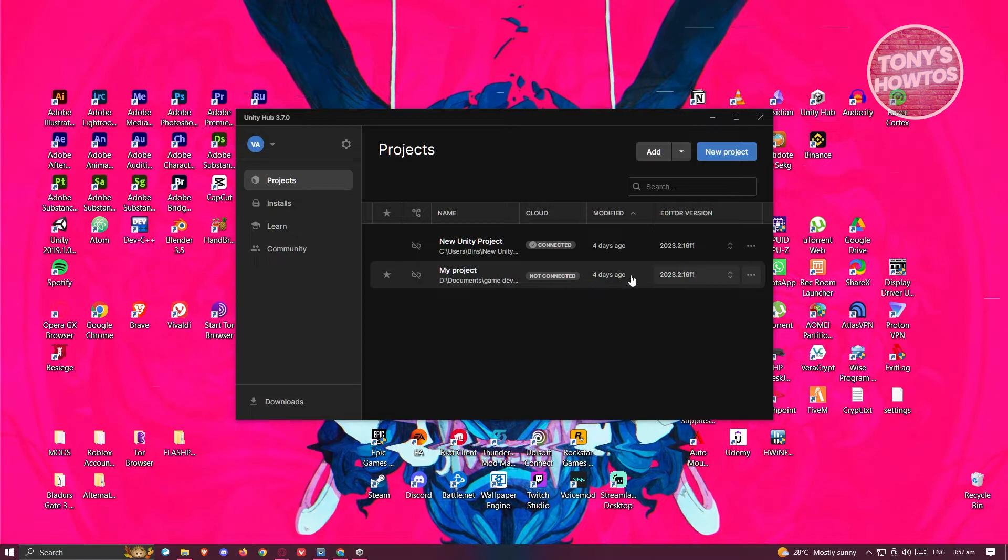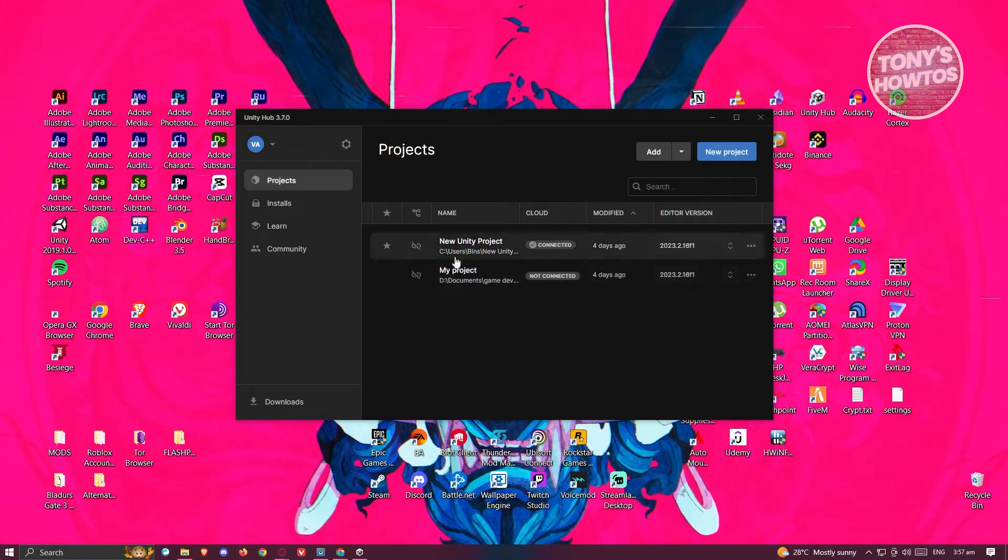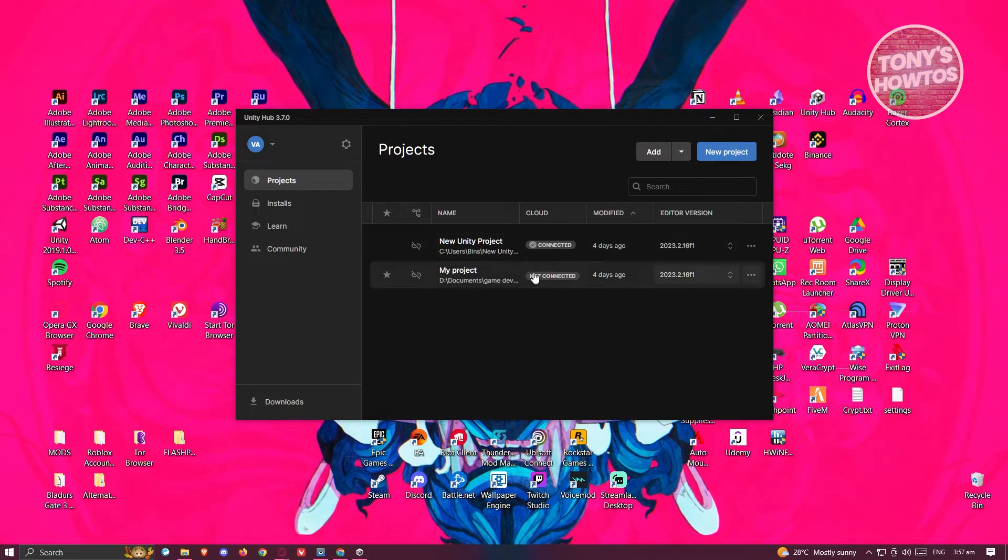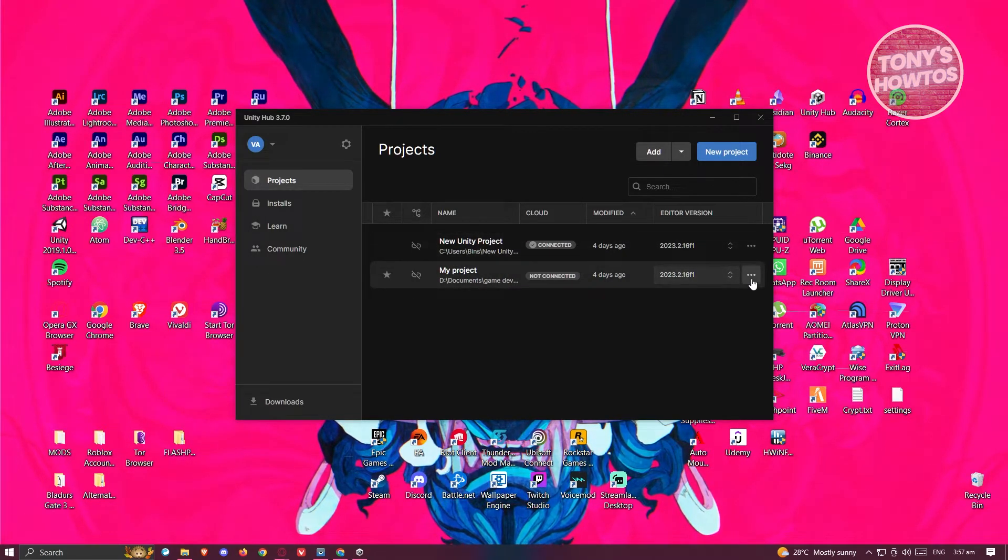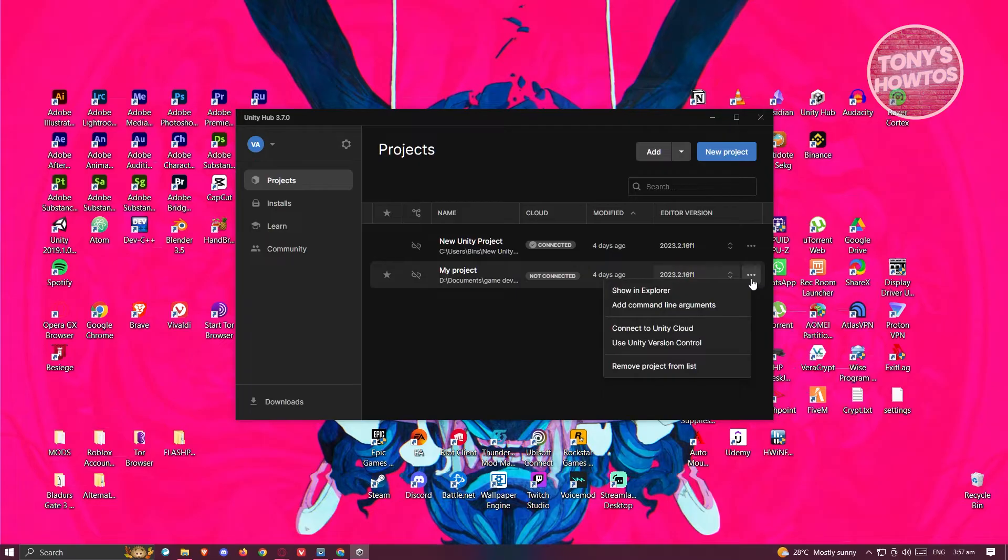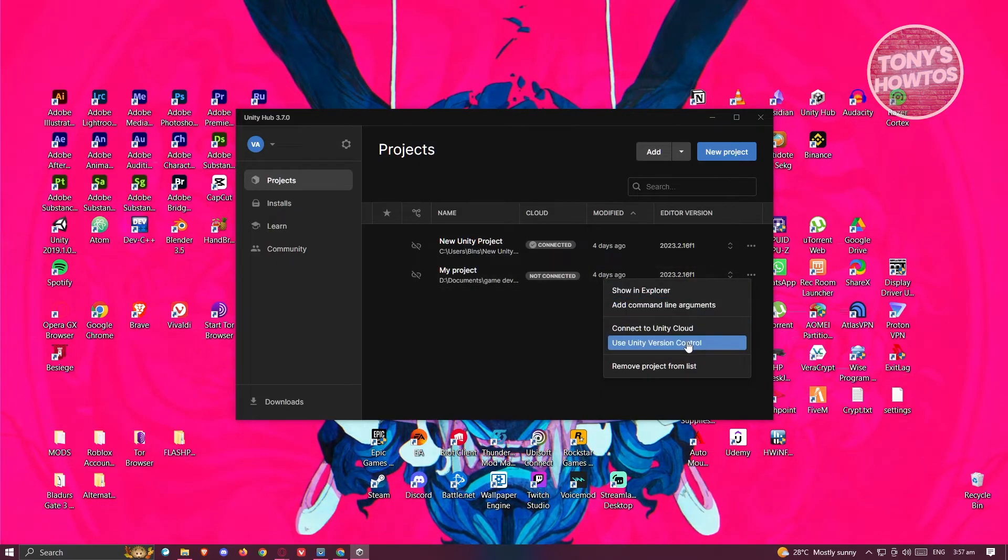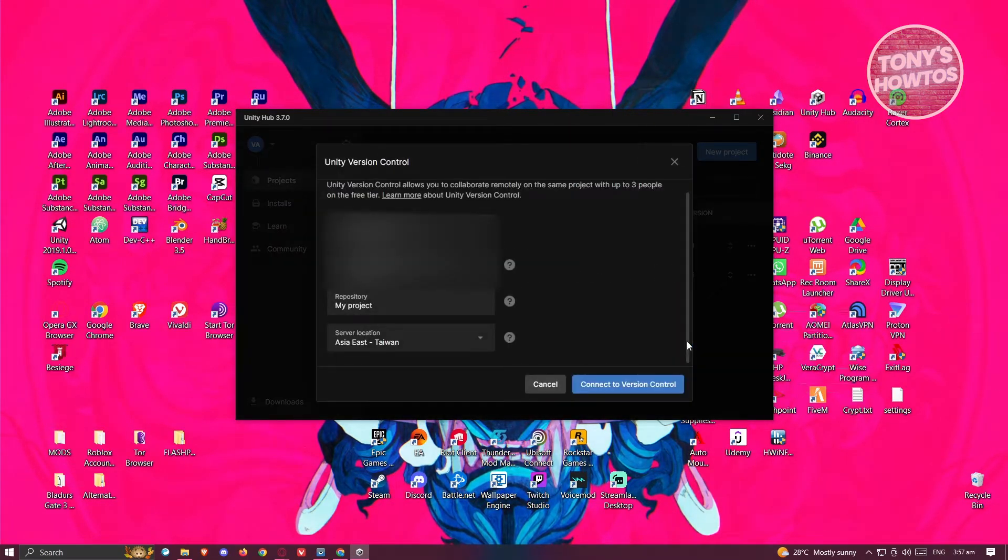Go to the project you want to share. For example, we have the new My Project option here. Click on the three dotted icon and from here, click on Use Unity Version Control.